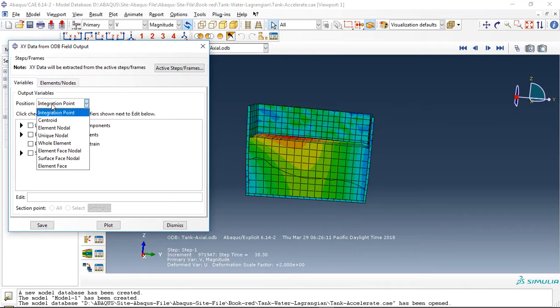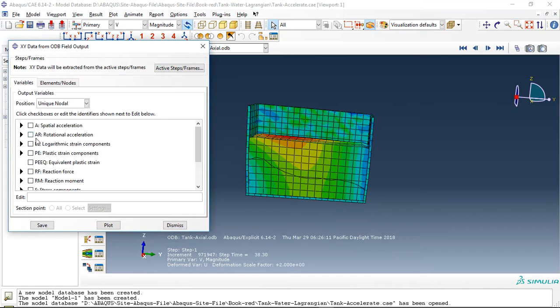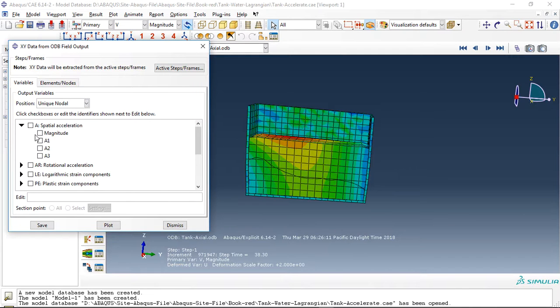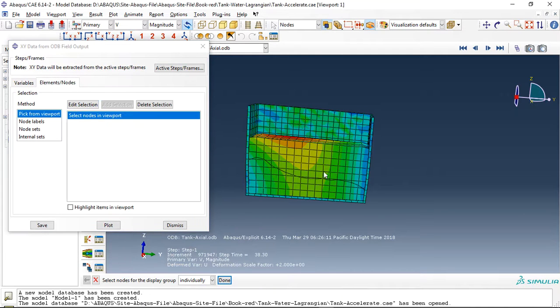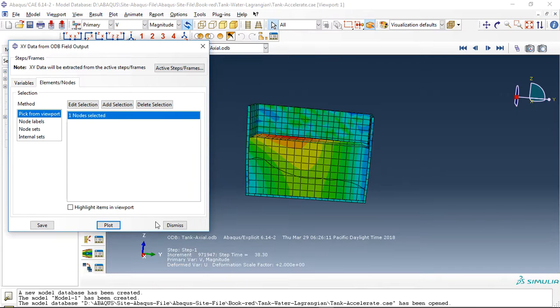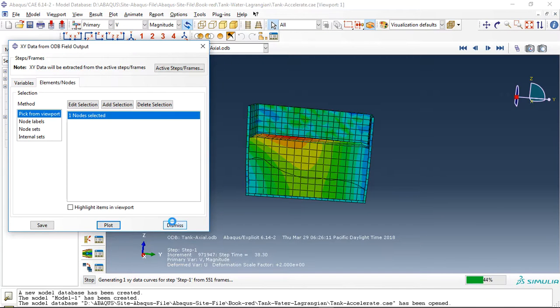This is the water acceleration for this point. Click on plot and you can see the acceleration diagram of a point of water.